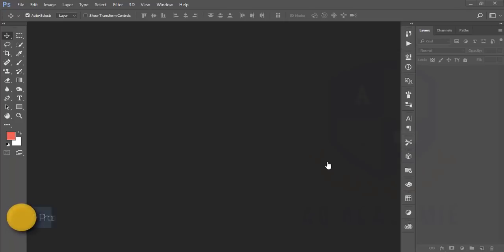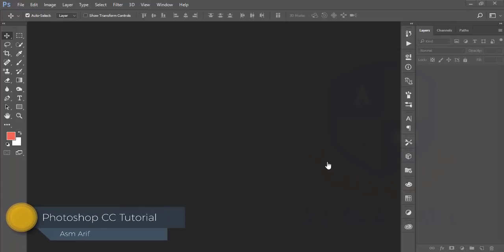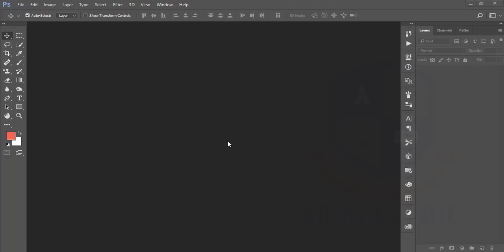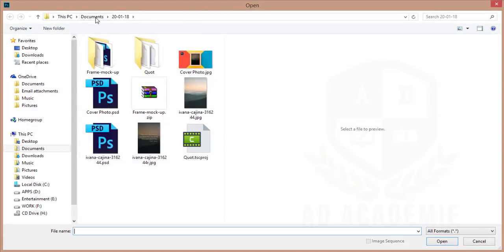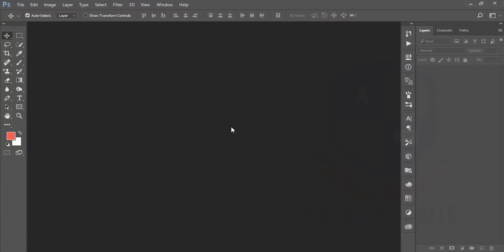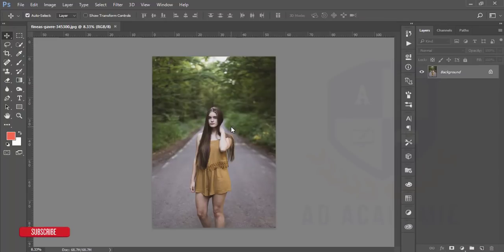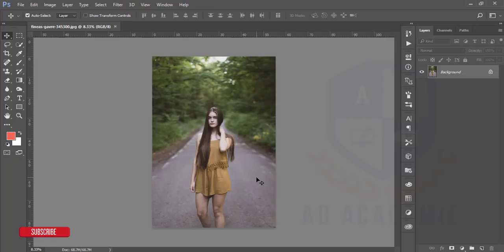Hello everyone, this is ASMRif. Today I'm welcoming you to my new tutorial about outdoor portrait photography editing. I'll show you how to edit a photo. I'll edit this type of outdoor photography — the green is too much and the photo is too dull. That's why I'm going to show you how to pop up the colors and add some effects on these types of photos.